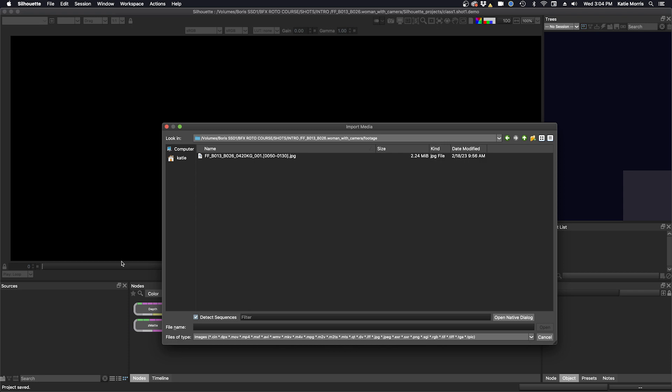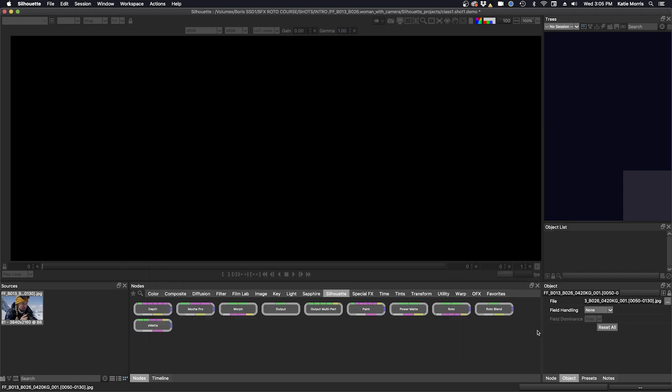I see my sequence here. I'm going to select it and I'm going to press open. For this course we'll be working on jpegs because the file size is smaller.